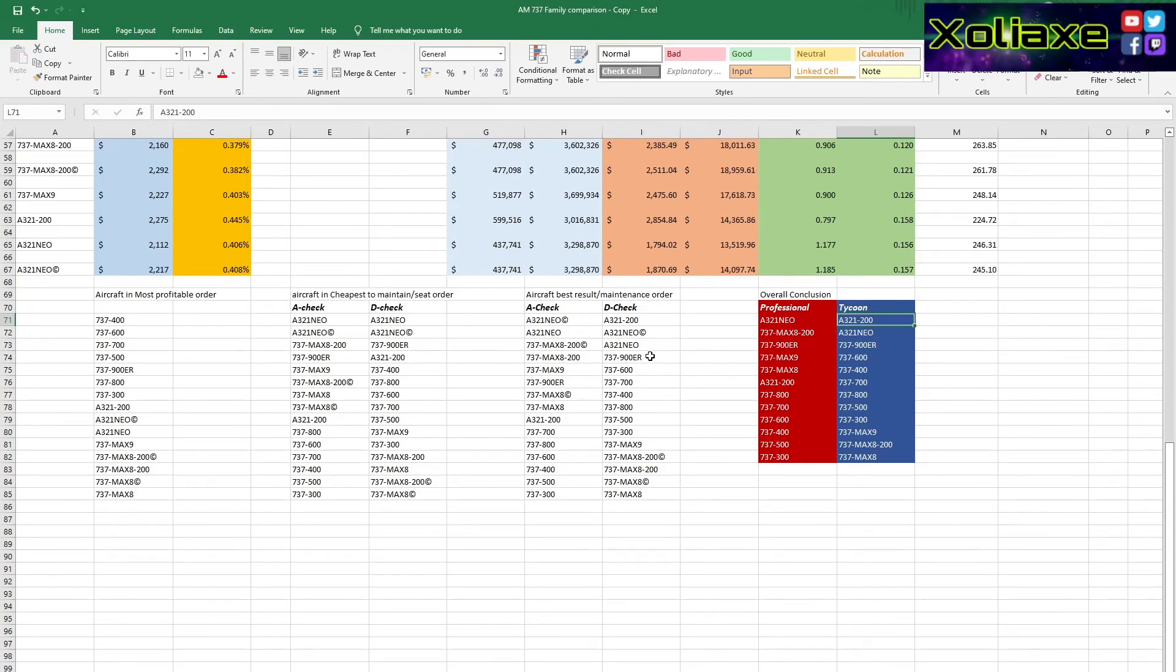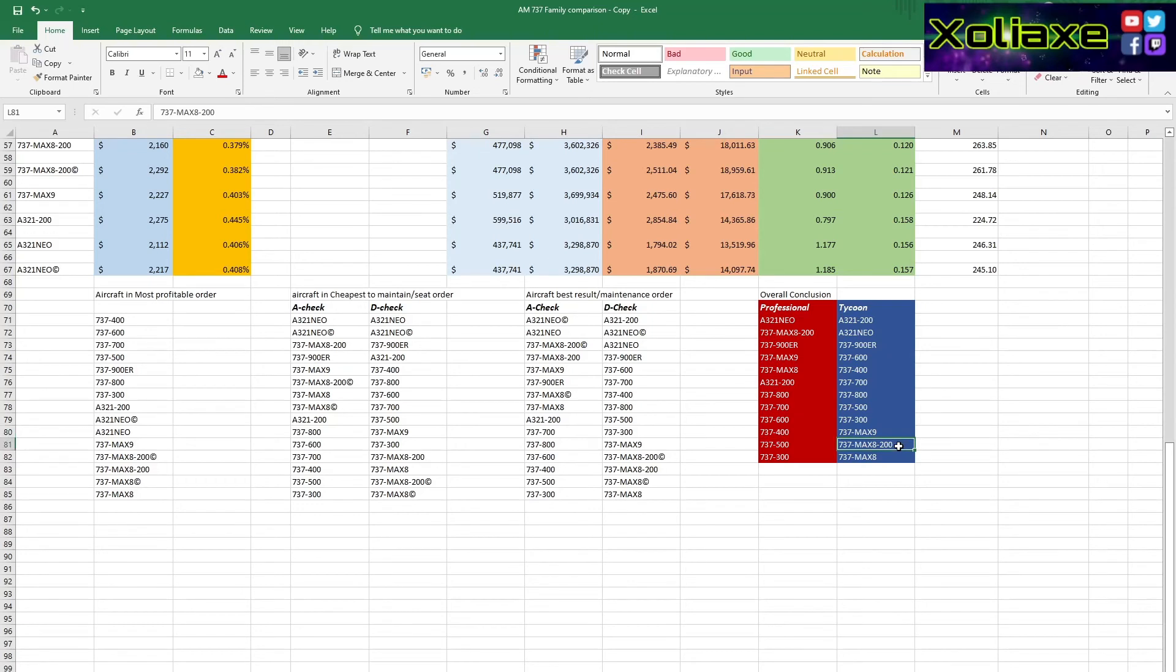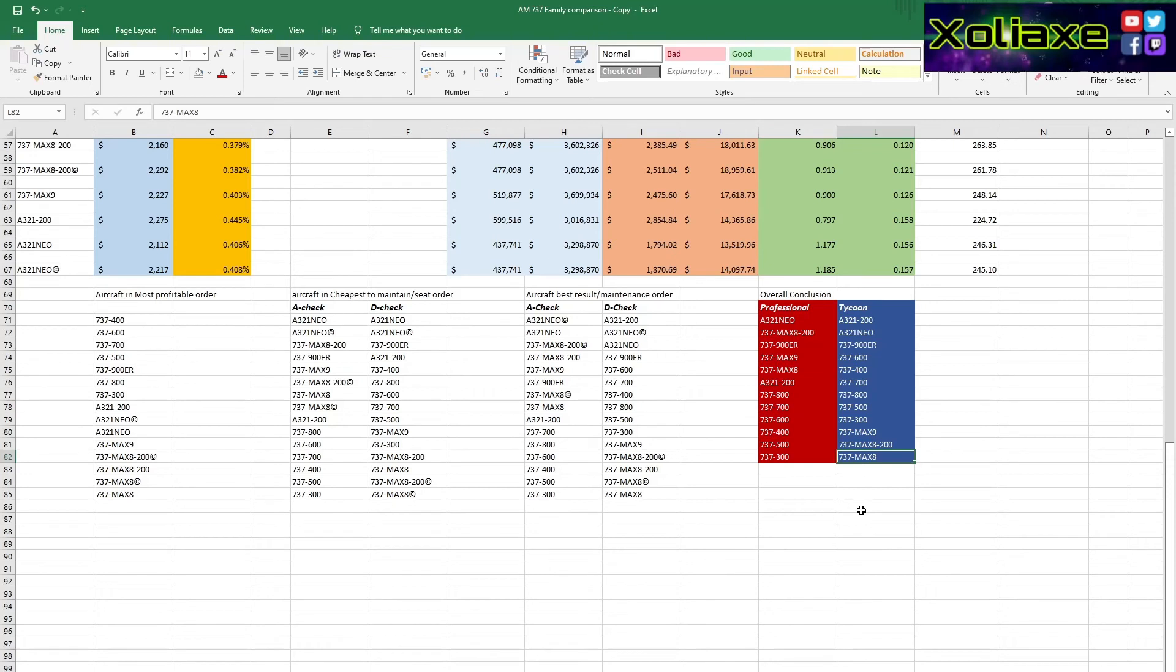Then you get into the newer generation of the 737s, the pre-max 737s. So the 900 ER is up there. The 600, the 400, the 700, the 800, and then the older generations, the 500 and the 300. And then the max 9, the max 8-200, and the max 8. So if you're in Tycoon mode, as much as the max 8s are the new thing at the moment, or the maxes in general, they're not the most profitable of aircraft.